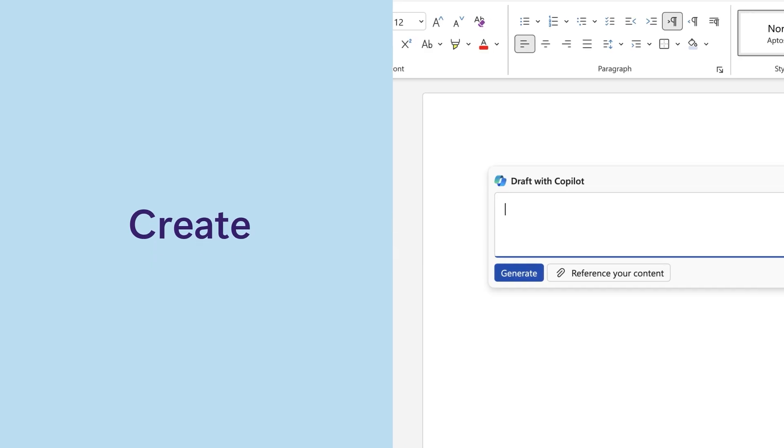Create. Say you want a quick first draft of a document, presentation, or email.